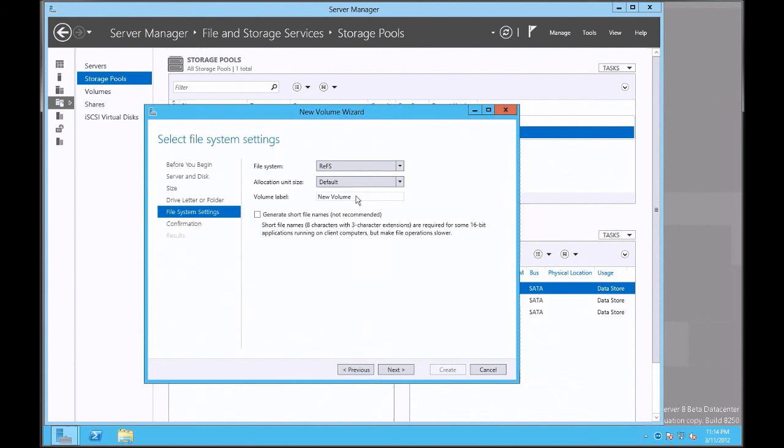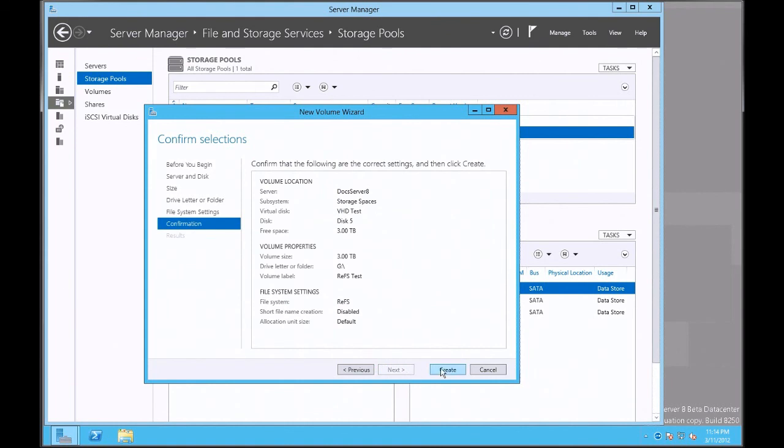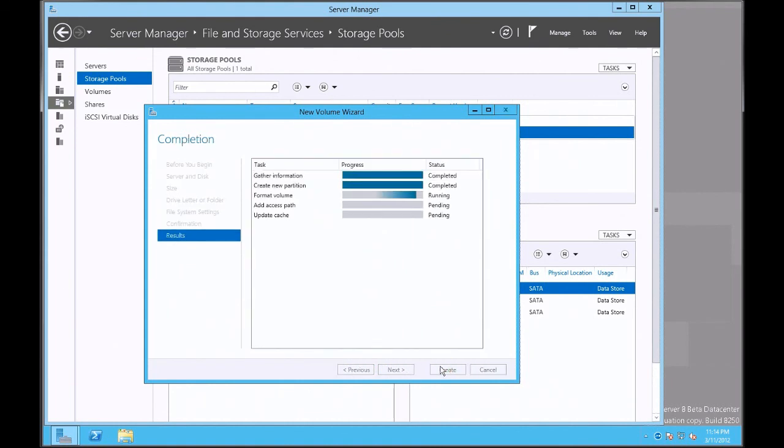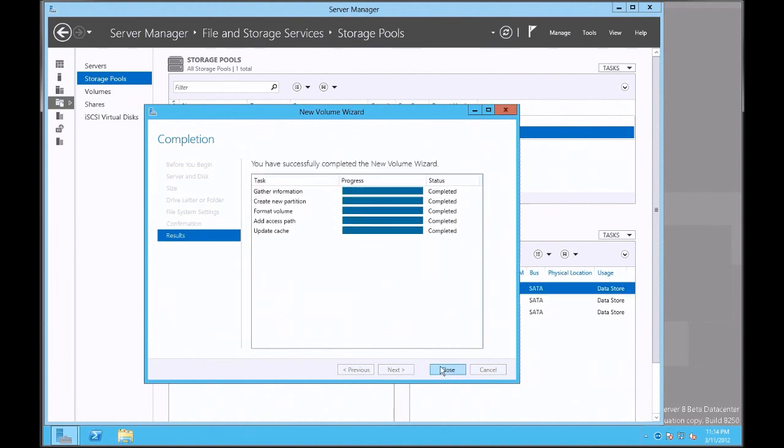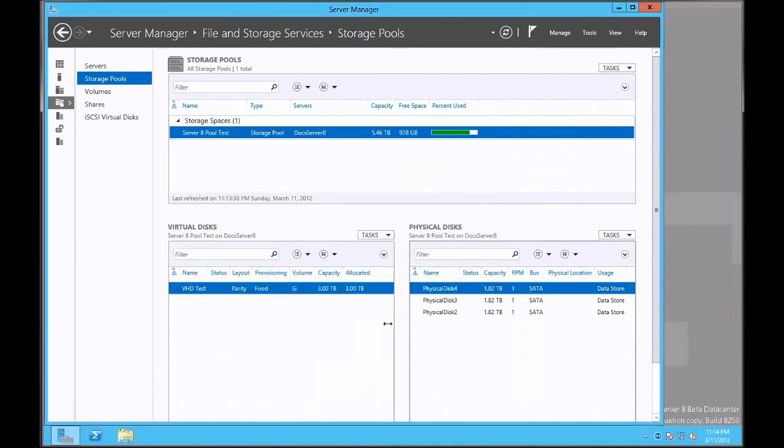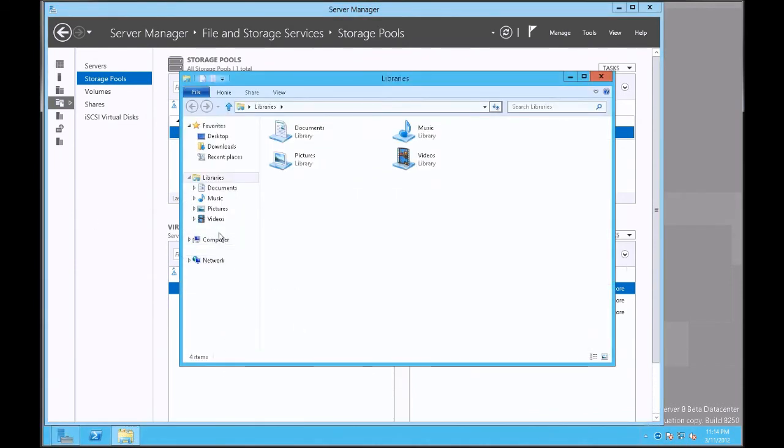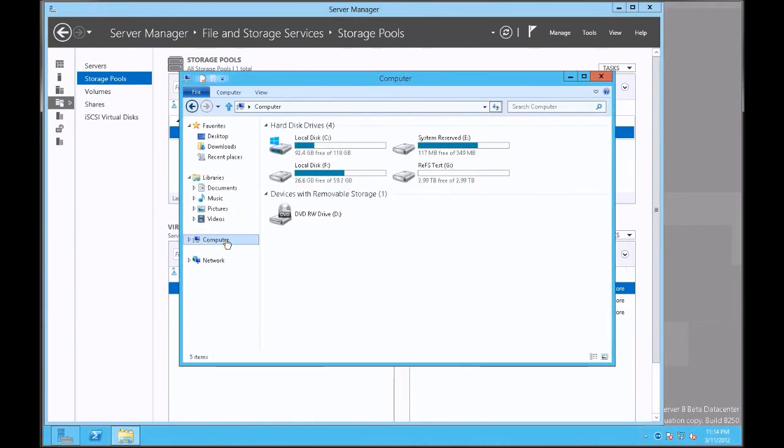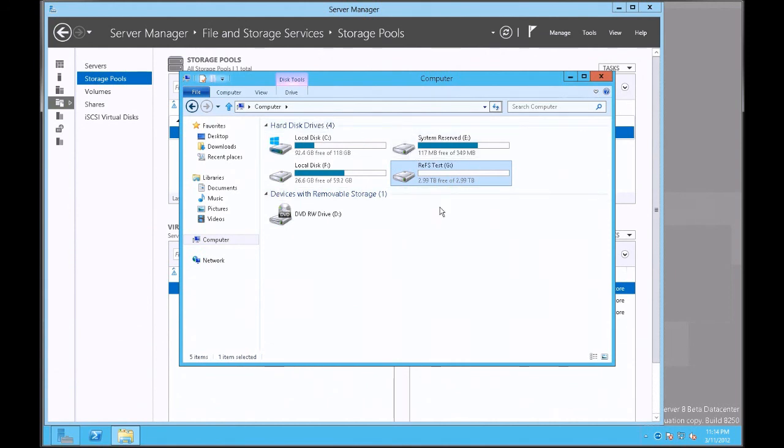And then I'm going to call it the volume, click next, and hit create. It walks through, does the format, it's completed, hit close. And I should now be able to go to my computer, and there is my volume, which should be a RAID 5 parity drive through storage spaces virtual drive. Okay, hope that you enjoyed the video. Thank you very much.